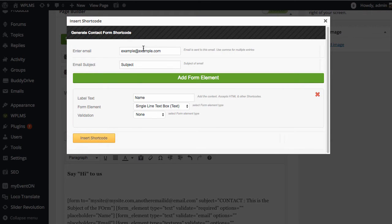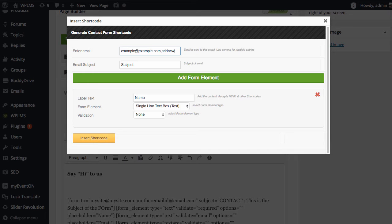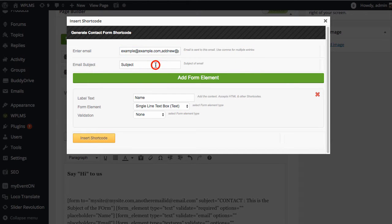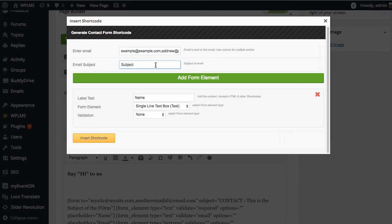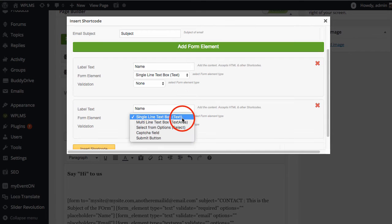Here you need to enter the email to which the contact form will send the email to. For multiple emails, you can simply add a comma and add the new email address. This is the subject for the contact form, and you can add the fields.